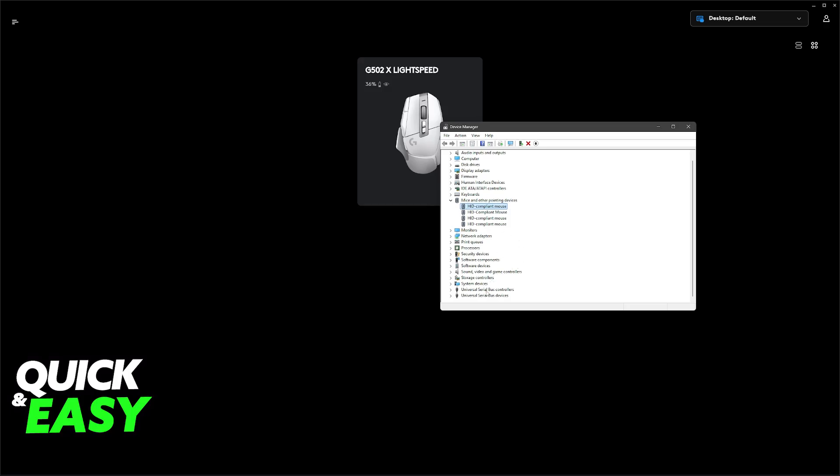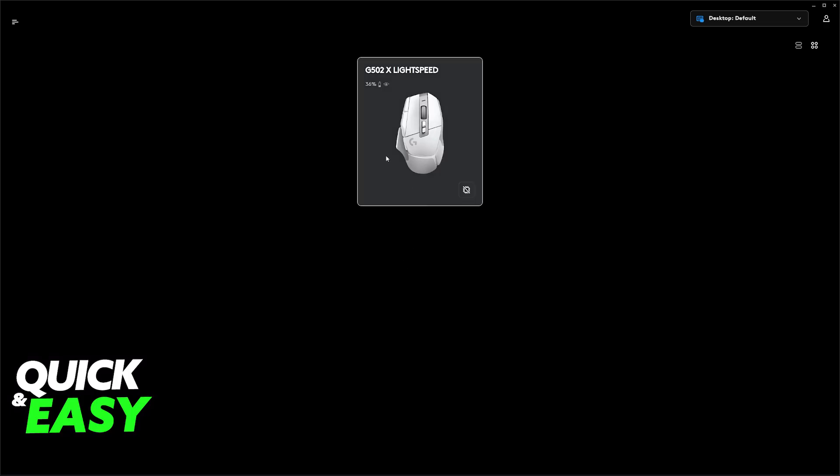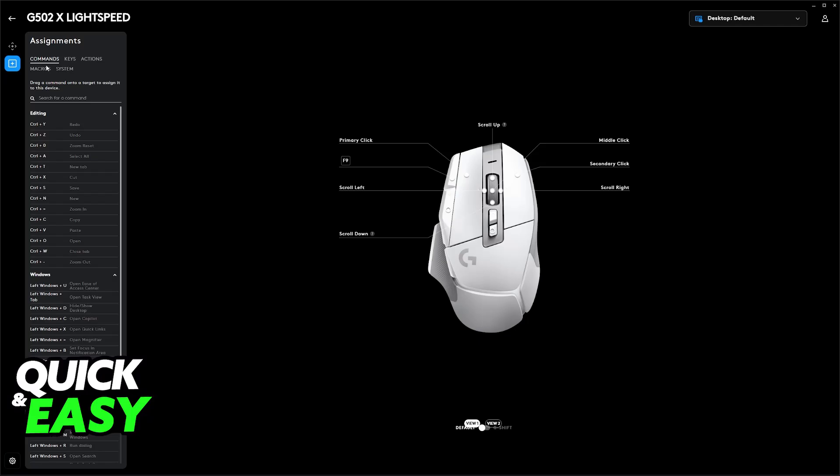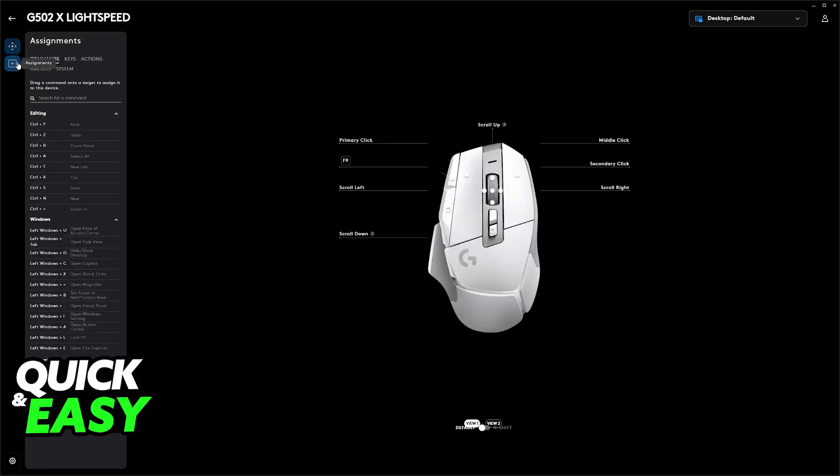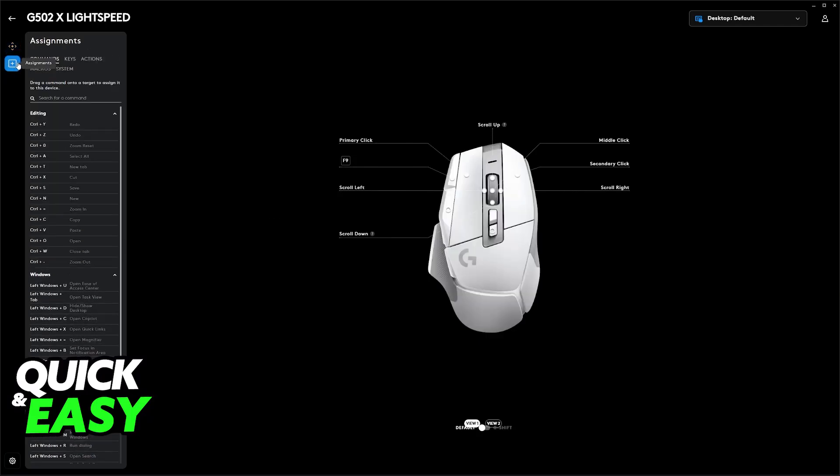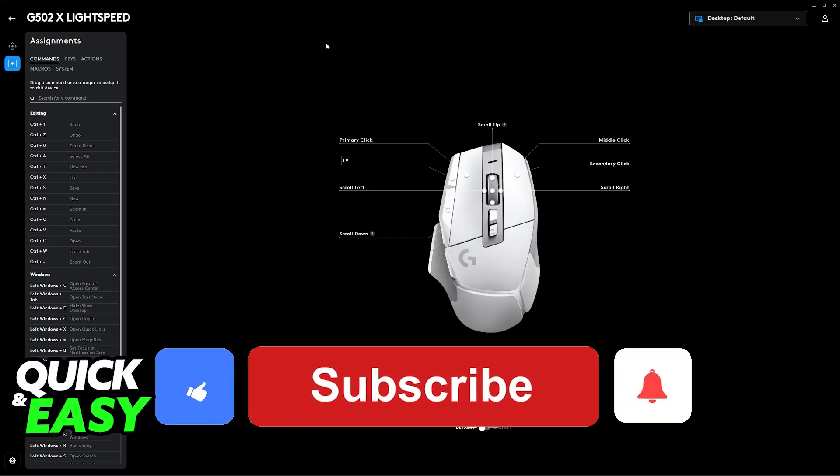Besides this, there is not much else that you can do. You will be able to change the settings inside of the G-Hub software, like I mentioned, including the sensitivity and the assignments, and you will be able to re-download the drivers. But besides this, there is not much else in the way of factory resetting your mouse. I hope I was able to help you on how to reset Logitech G502 Hero.